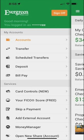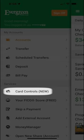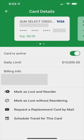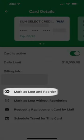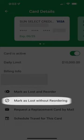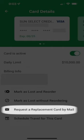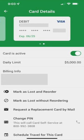To mark a card as lost and reorder, tap this selection. To mark as lost without reordering the replacement card, tap this selection. To request an active replacement card by mail, tap here.